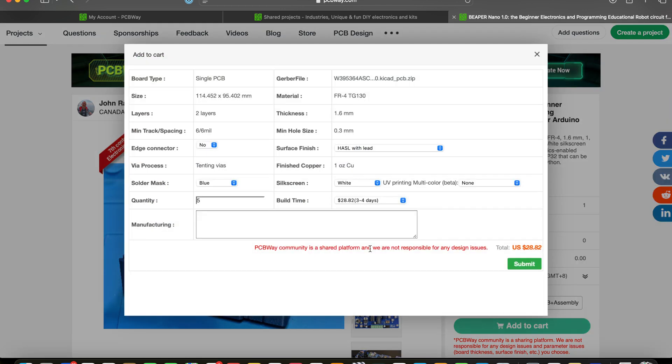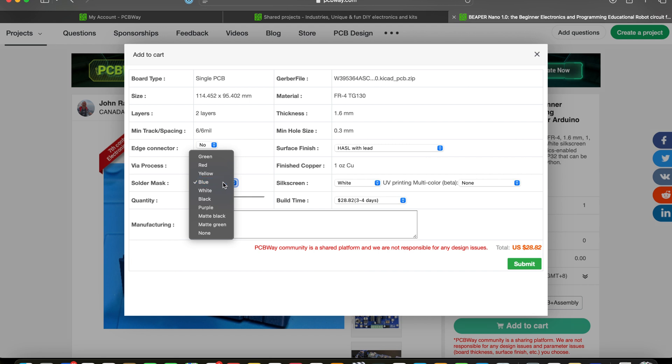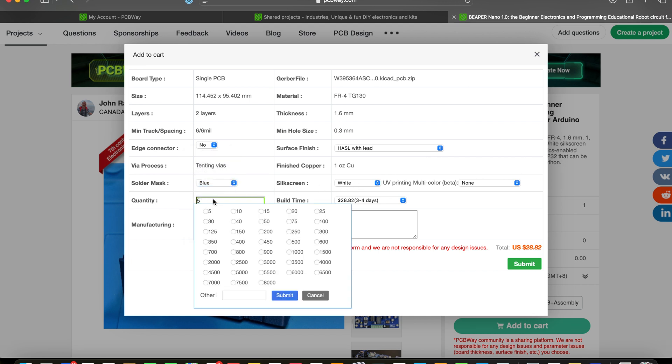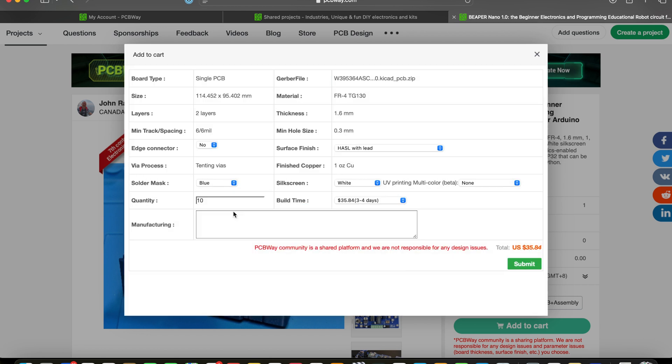After signing up for a PCBWay account, just click the Add to Cart button on the Beeper Nano project page to start your order. The order page lets you select the quantity of circuits that you need and choose your solder mask color. I like blue for Beeper Nano.